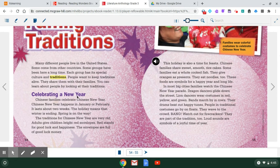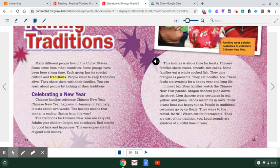Celebrating a new year. Chinese families celebrate Chinese New Year, which happens in January or February. So that's a little different from us. It lasts about two weeks. The holiday means that winter is ending and spring is on the way. Chinese New Year has a very different meaning than ours, because we celebrate ours on January 1st and it just means we're starting a whole new year. The traditions for Chinese New Year are very old.